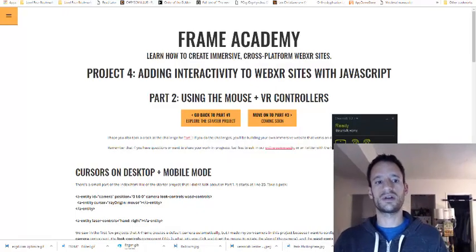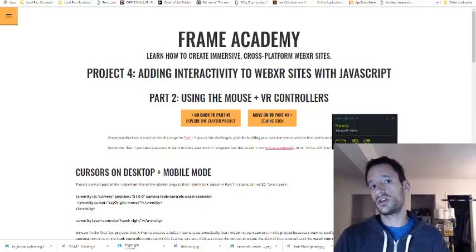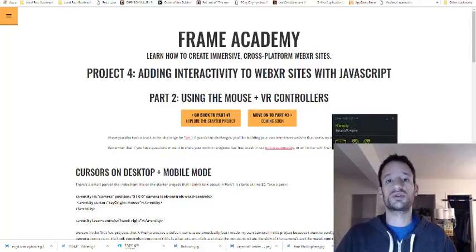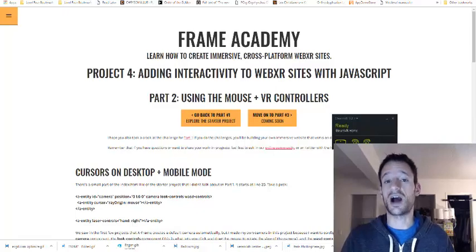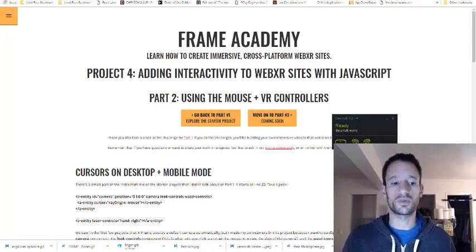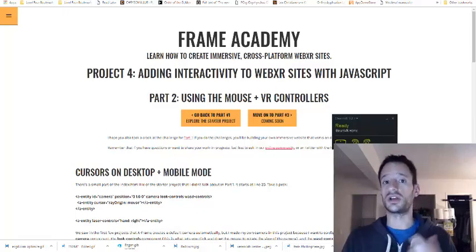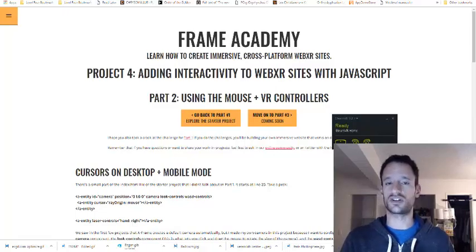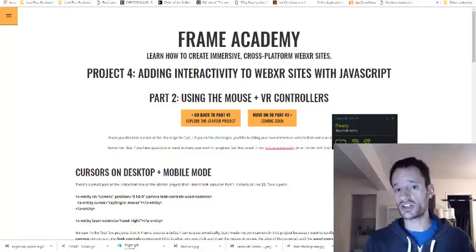Hello everyone, welcome to Frame Academy project 4 part 2. In part 1 we explored the starter project, which was a project I had you make a copy of. I hope you did the challenge for part 1, which was to kind of tweak the starter project to start to make it your own — adding your own assets, removing some of mine, or just modifying them.